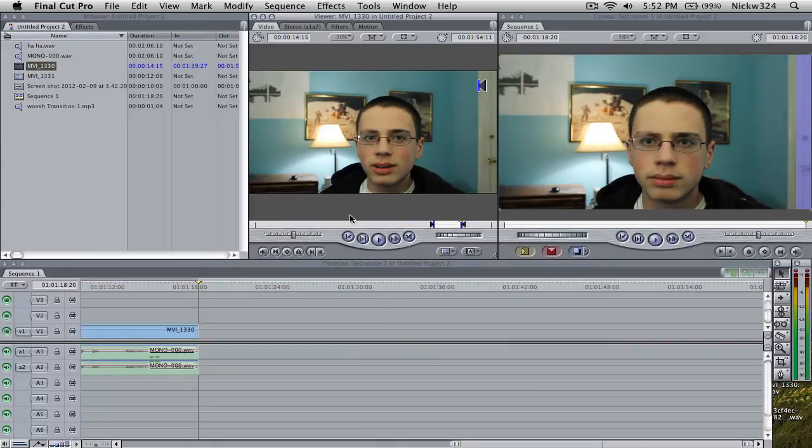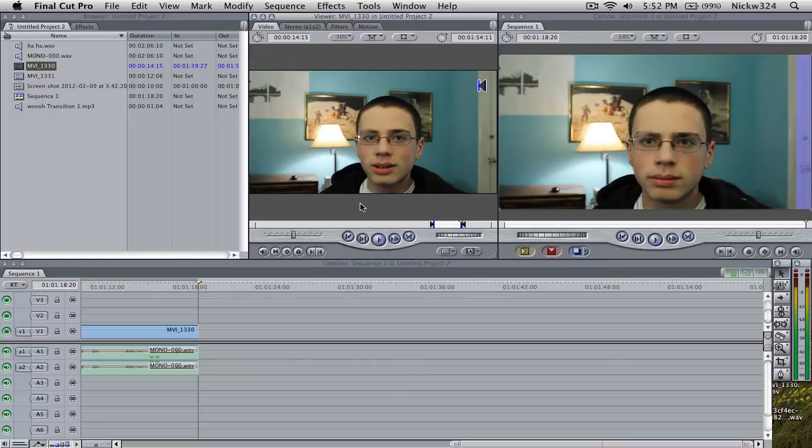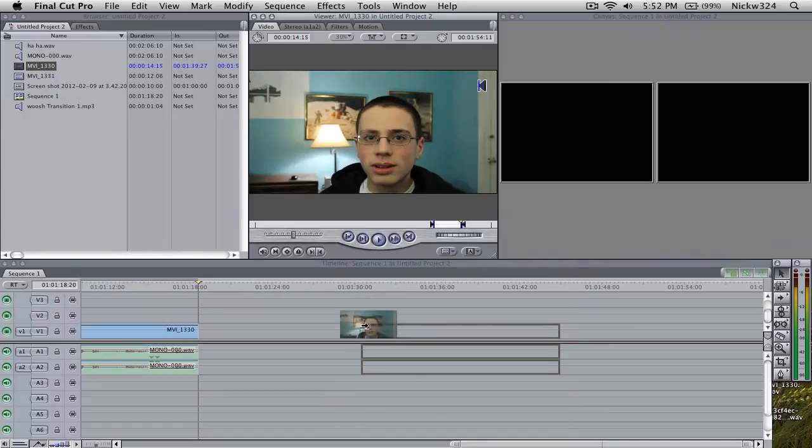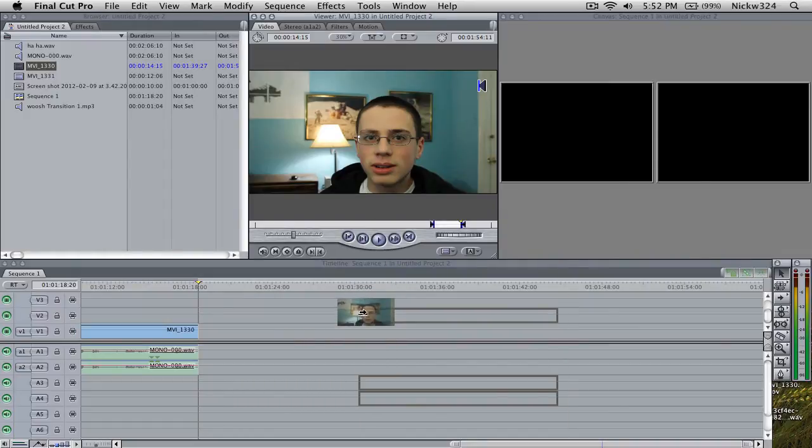So I'm gonna go ahead and show you guys how I did that. And by the way, I'm trying to count how many times I say the word 'go ahead' because I say that in a lot of my tutorials. But anyway, so here I have the clip with me talking and I've already separated it out with in and out points.